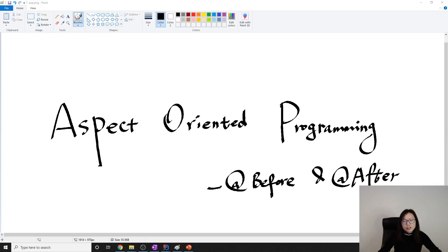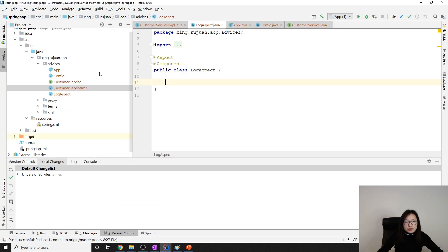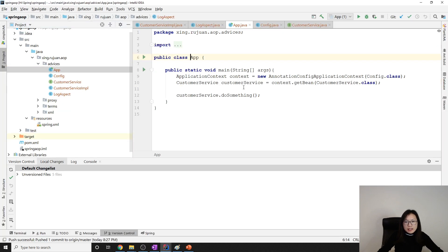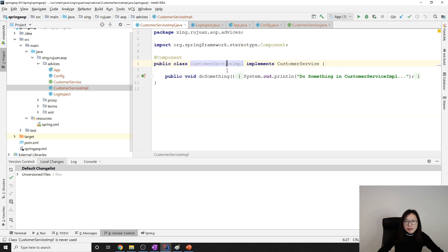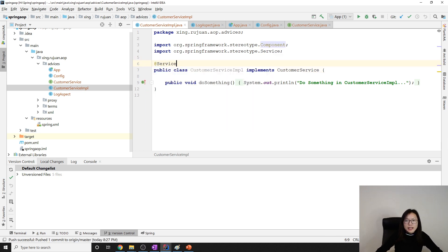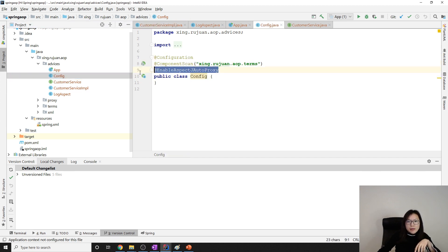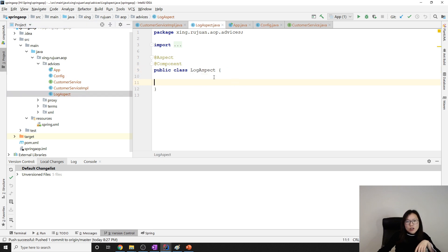Good evening guys. In this video I'm going to talk about Before and After advice types using AOP code. I have the project setup already. In the app, I have a Customer interface and its implementation as a service. In my config I have proxy enabled and component scan configured, and in my log aspect I already have the @Aspect and @Component annotations added.